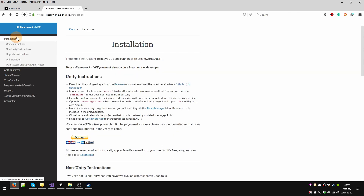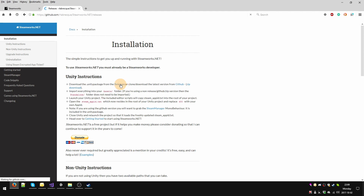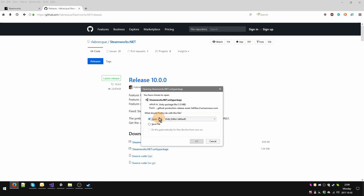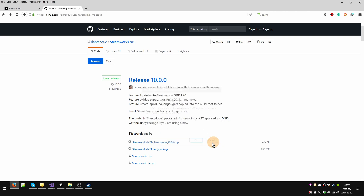Let's go to installation. What we are going to do is go to the releases to get the Unity-specific package, which is down here. We're going to click it and it's going to begin to download. You click save file and download it wherever you want it to go. I'm not going to do it now because I've already done it.